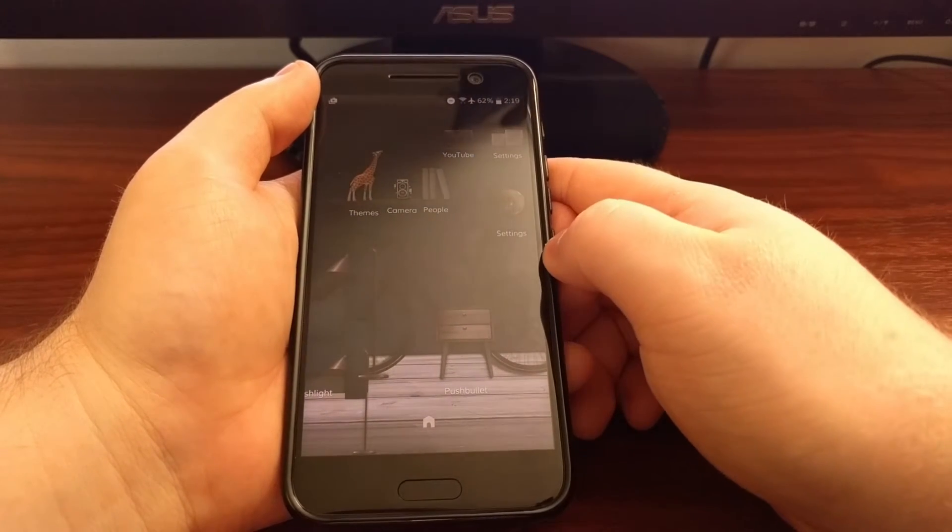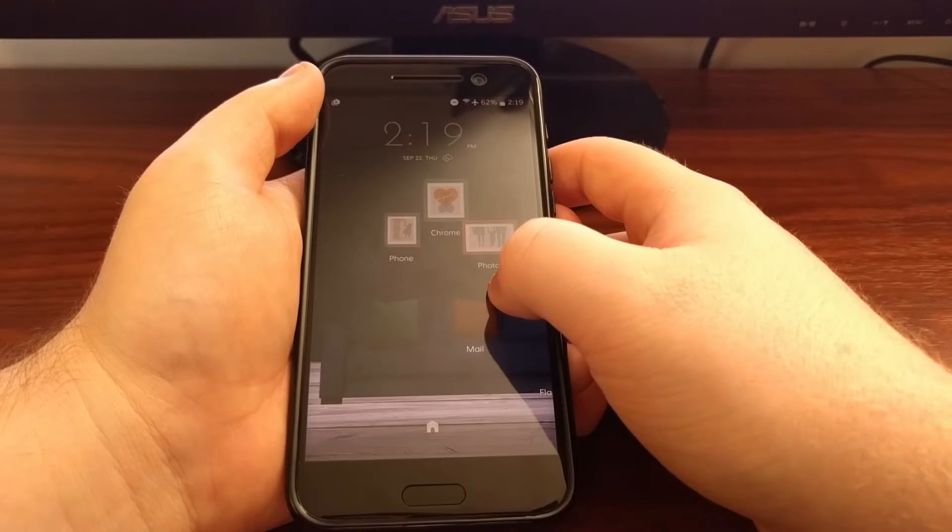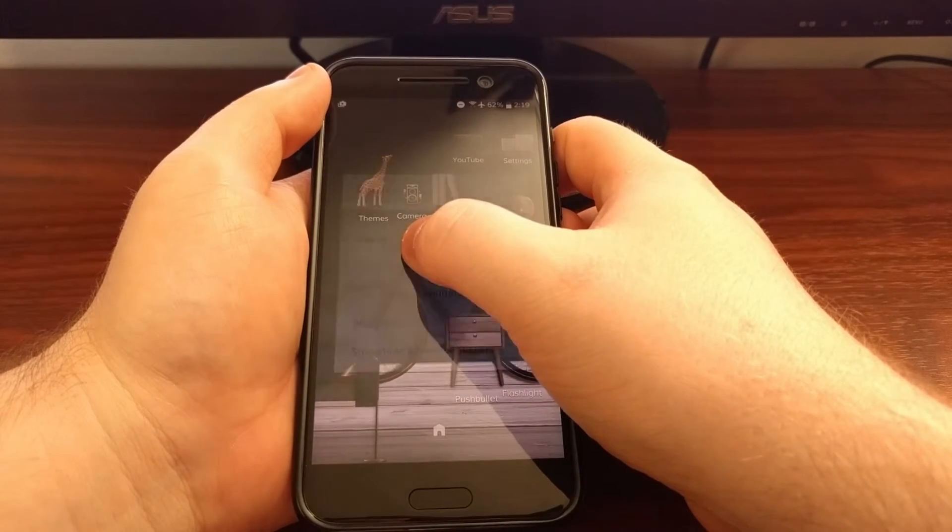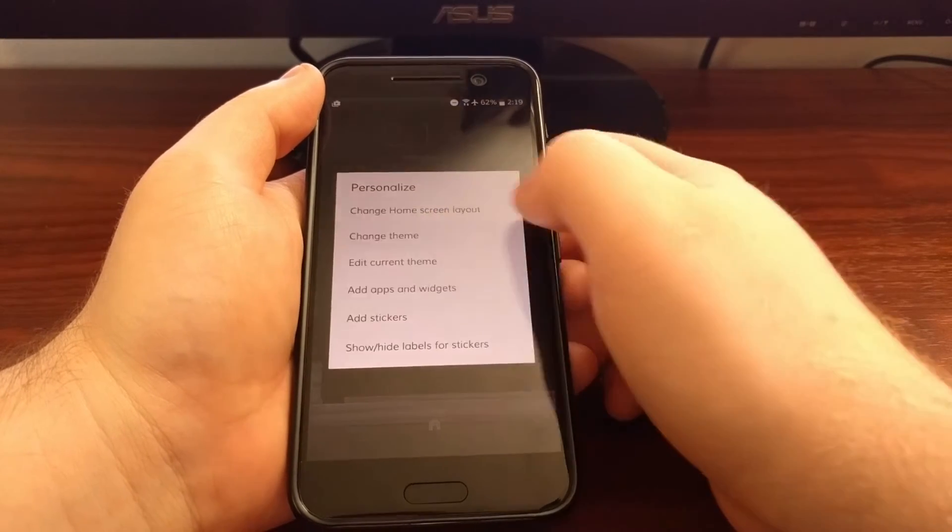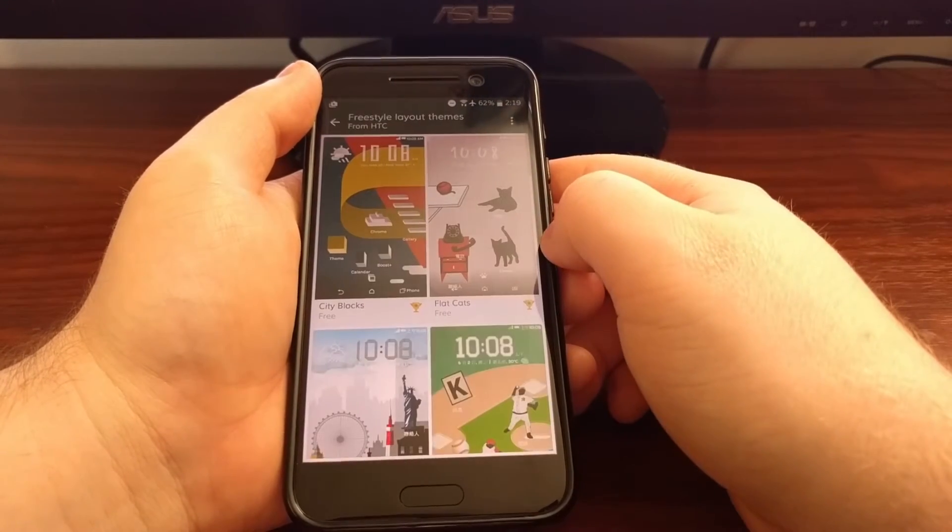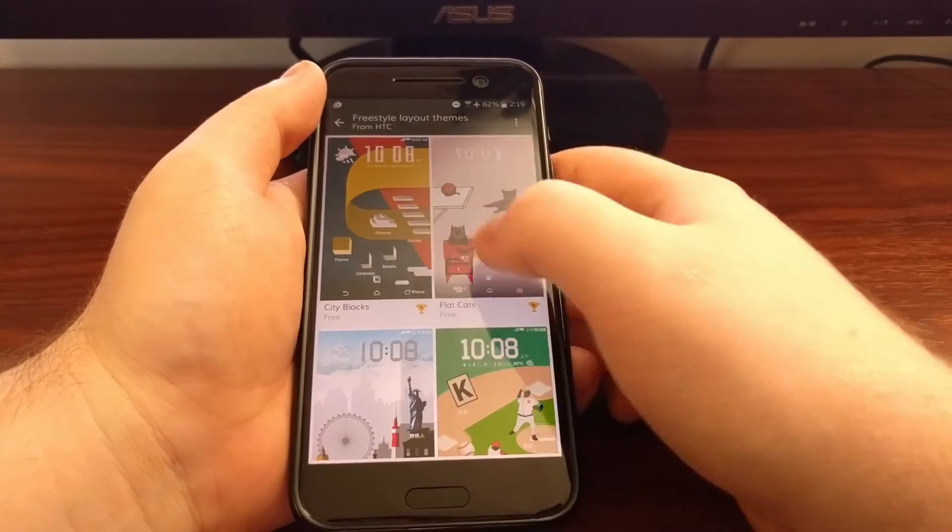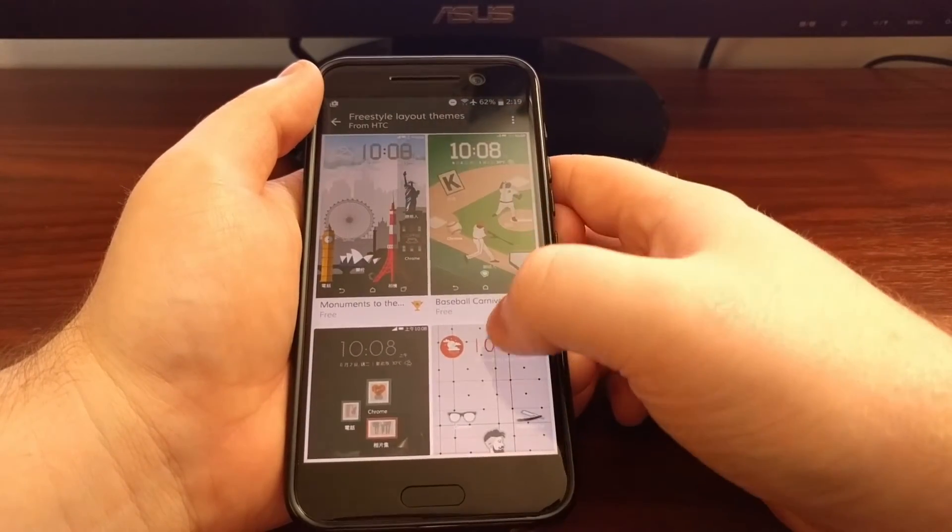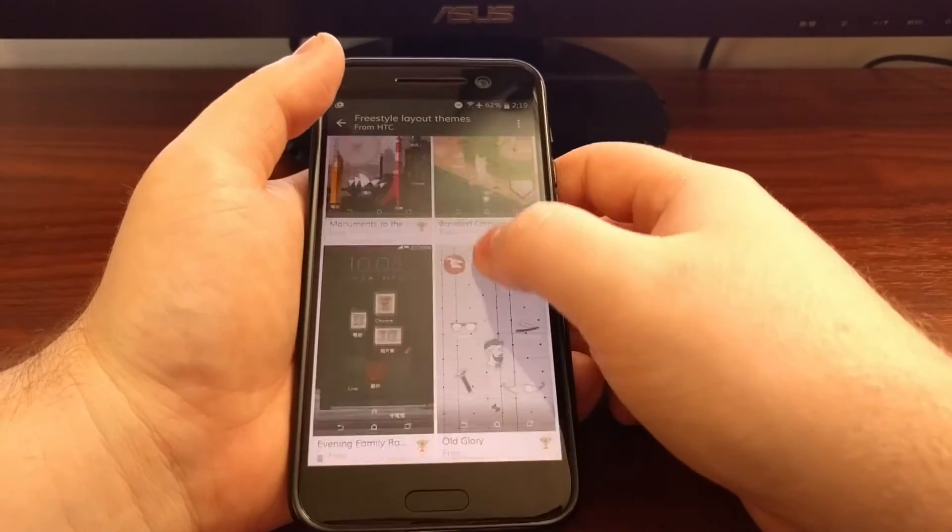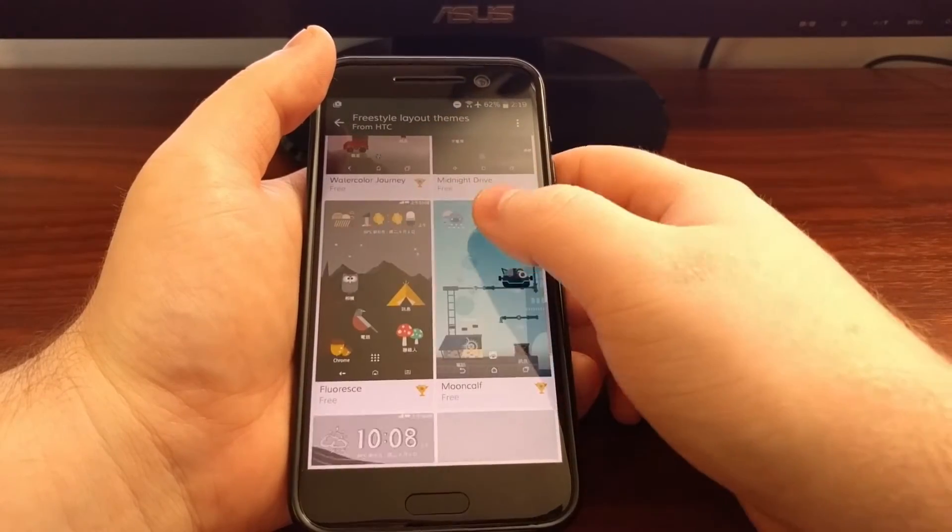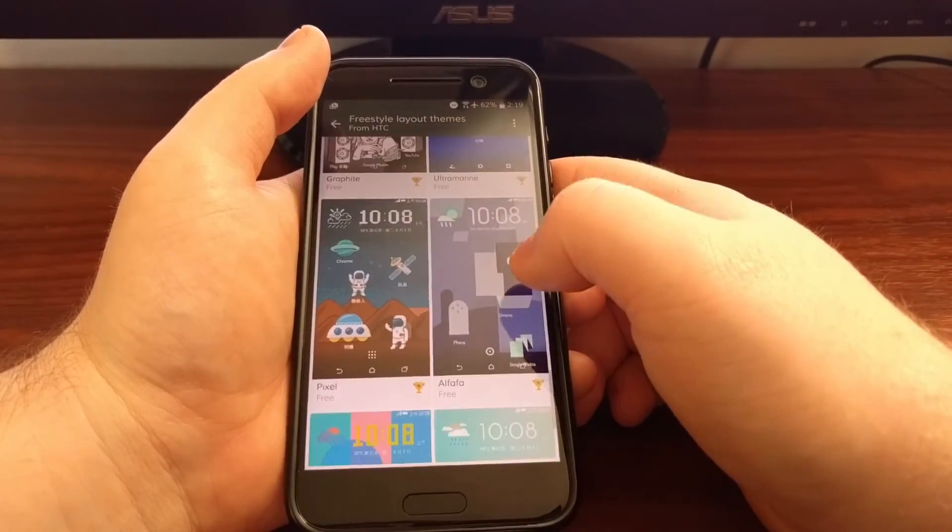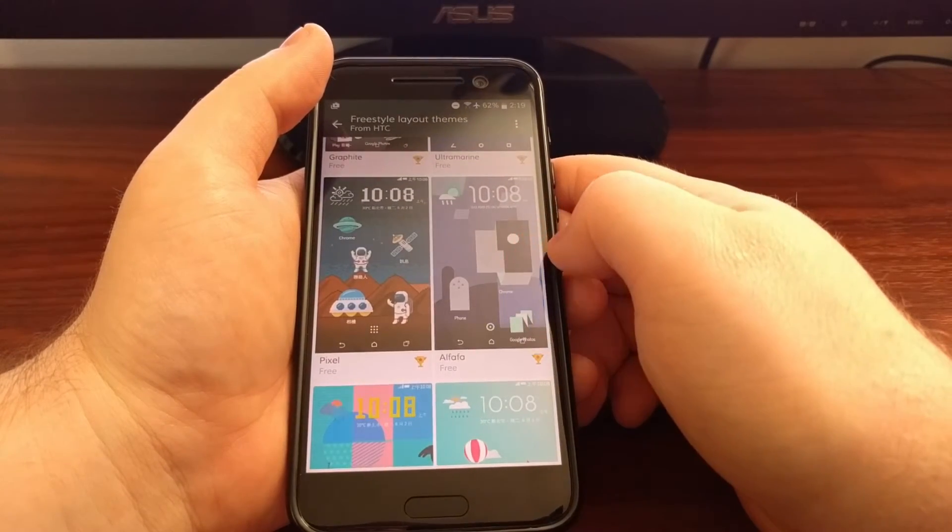Now we have Pushbullet set for that sticker. There are a ton of different freestyle themes to choose from. We have cats, we have city blocks, baseball, monuments from around the world. I mean, there's a lot to choose from, so it's nice to just go through here and see which one best suits your style. It just adds another layer of personalization.